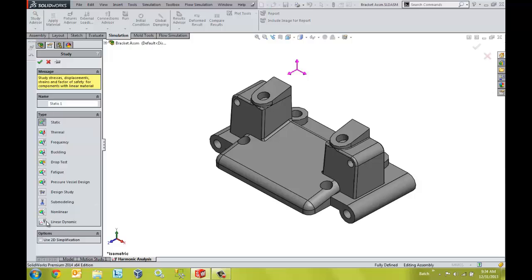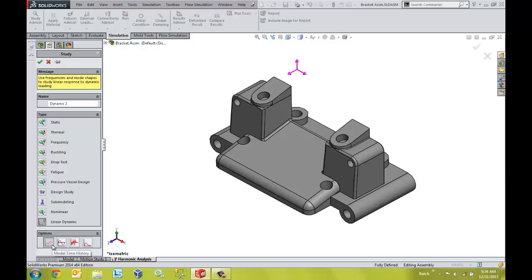SOLIDWORKS Simulation allows us to verify design response using standard methods such as time history, harmonic, random vibration, and spectrum response.